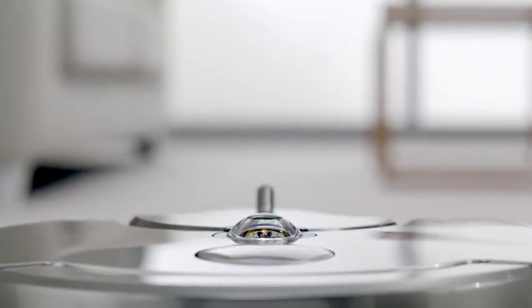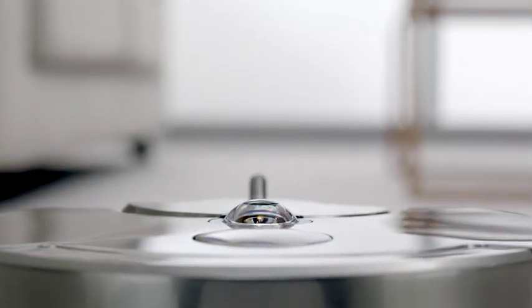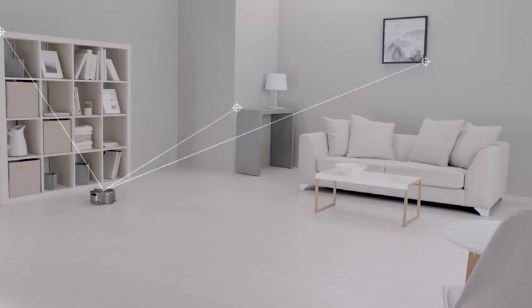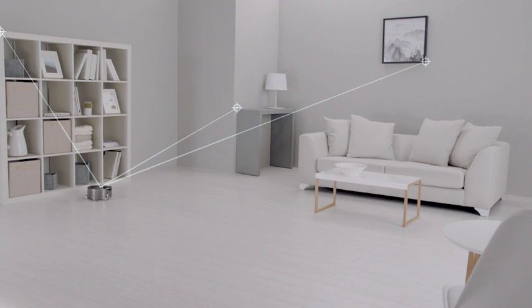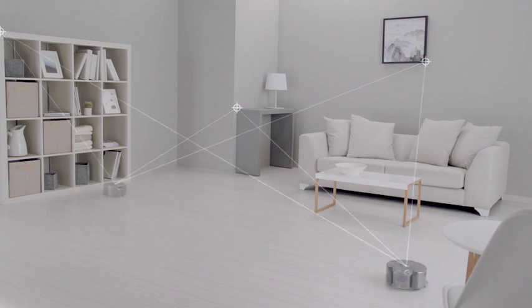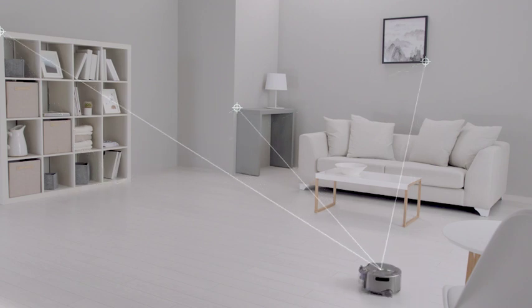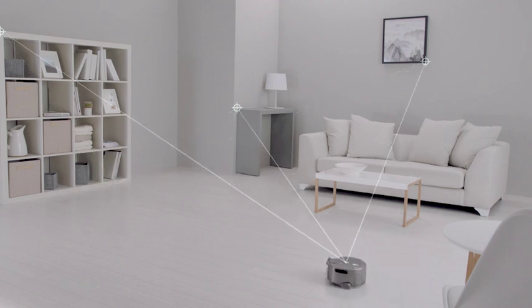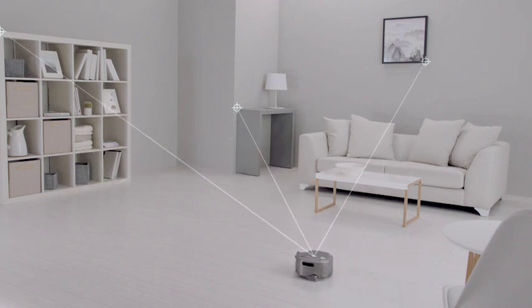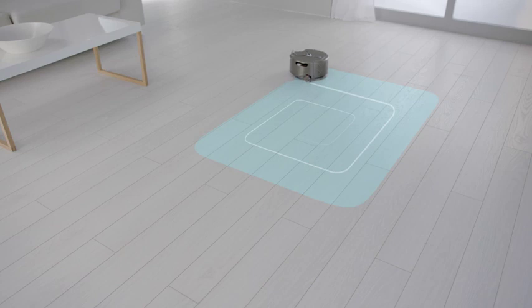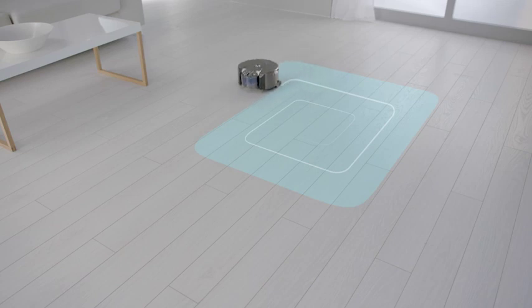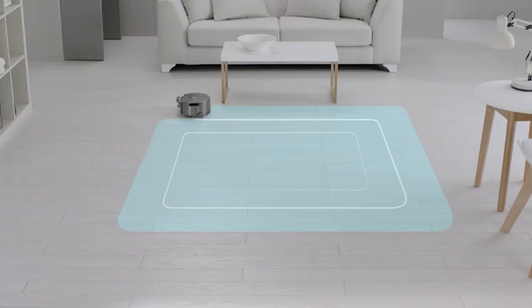A unique 360-degree vision system sees all the way around itself at once, selecting reference points to track and triangulate its position so it knows where it is, where it's been, and where it is yet to clean, systematically cleaning your home in 3-metre grids.